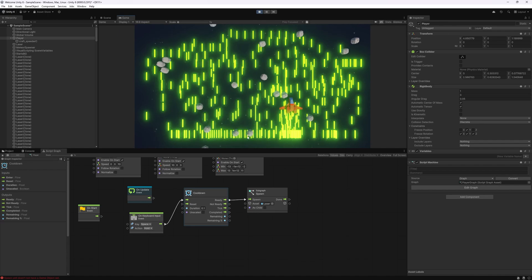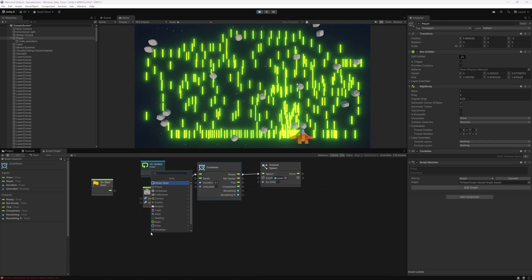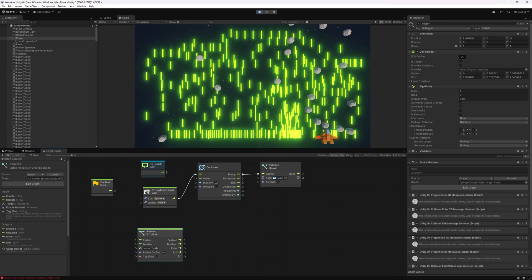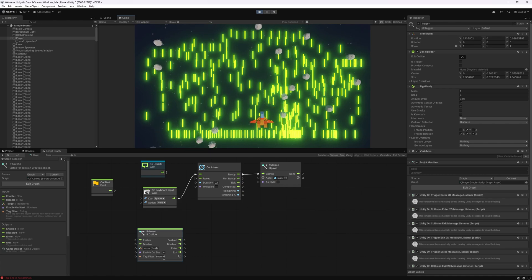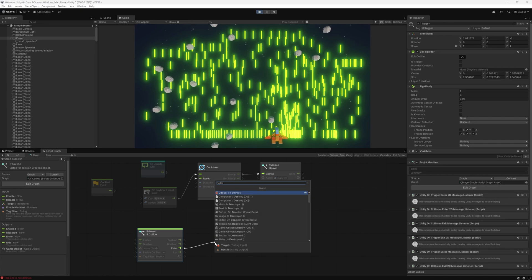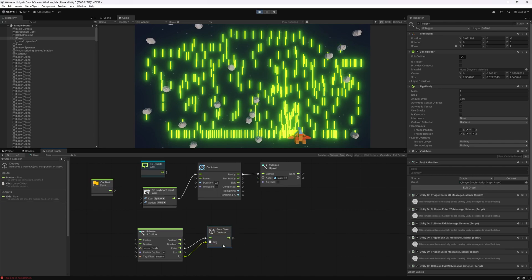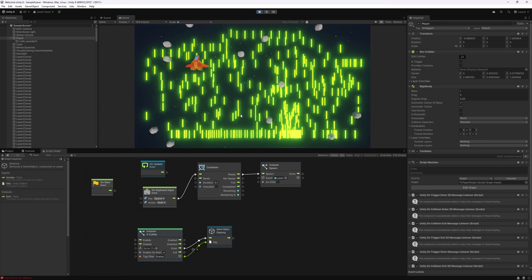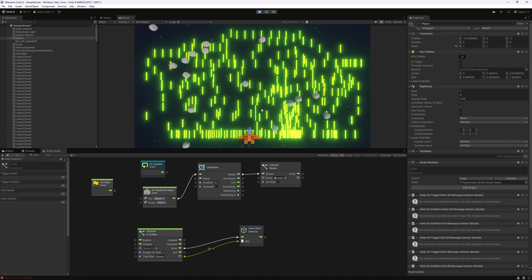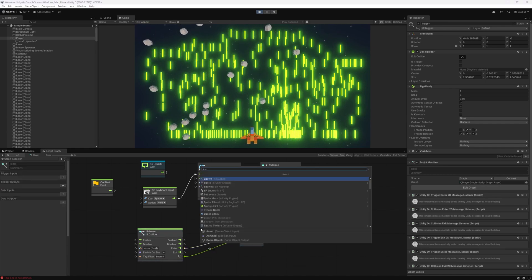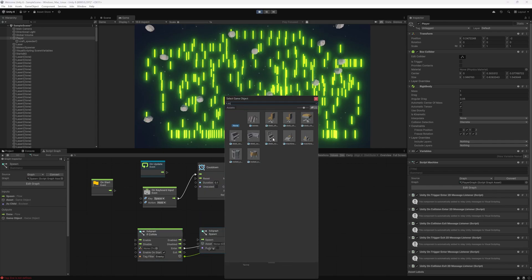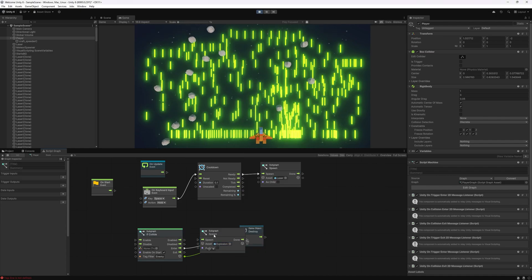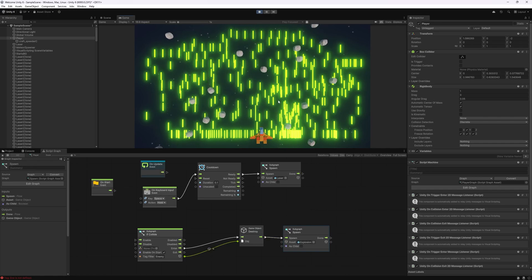Currently we're colliding with meteors and nothing happens — they just push us. To listen for collisions, use the if collide node and specify the tag we're listening for. I used 'enemy' as the tag for the meteors. On enter, do a game object destroy to destroy the colliding object. Now whenever a meteor collides with us it gets destroyed. We also have an explosion effect — let's add a spawn node and look for the explosion prefab, so an explosion appears showing the spaceship got damaged.